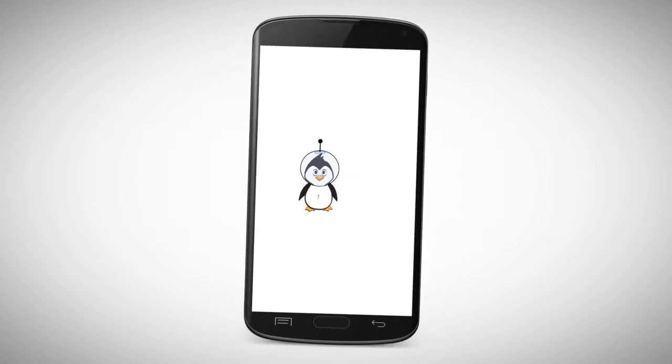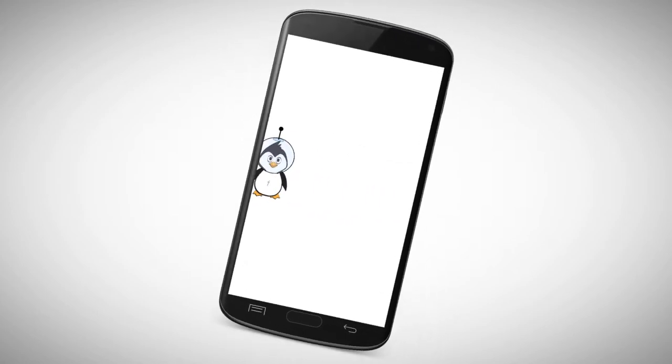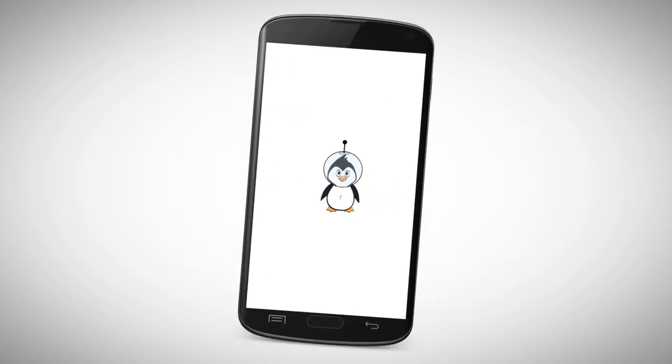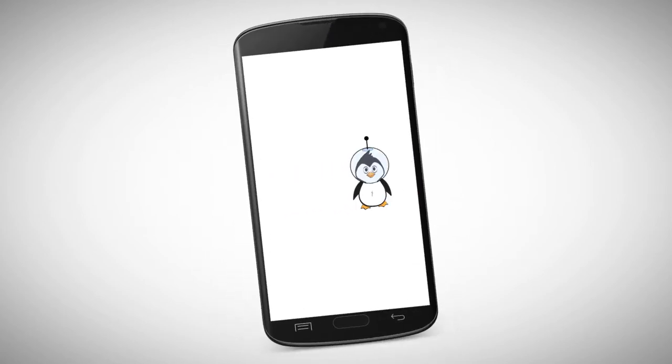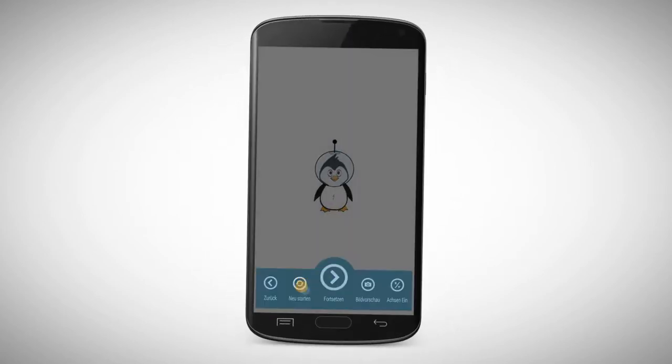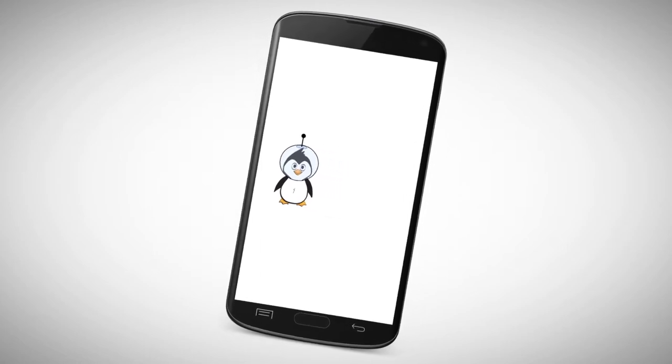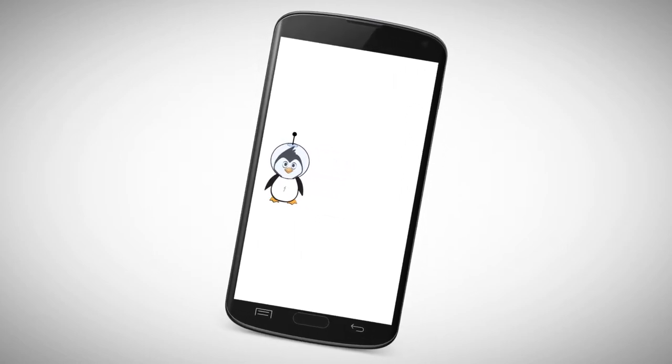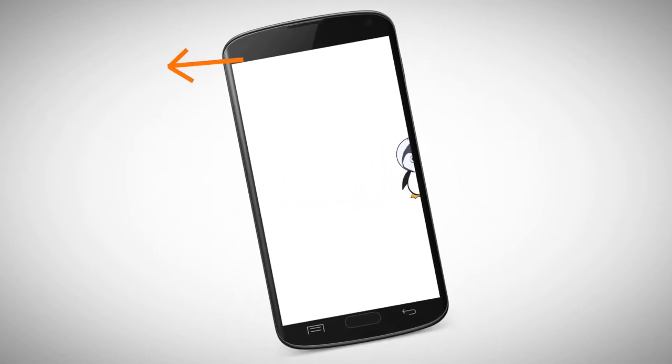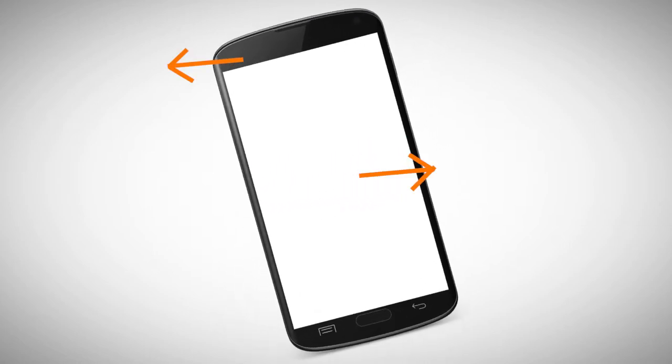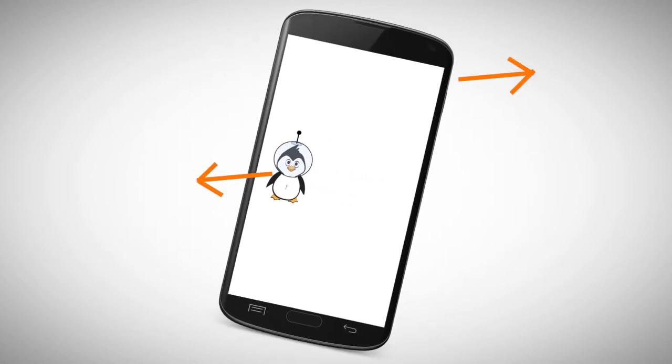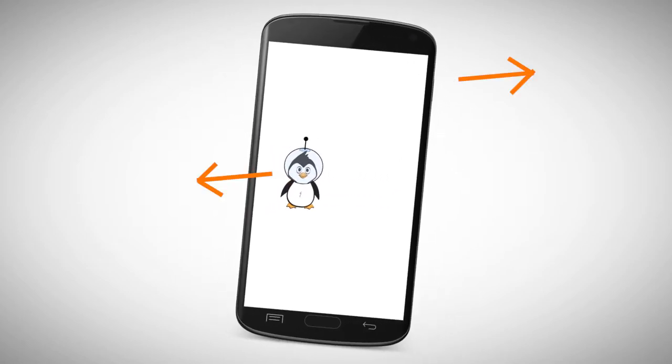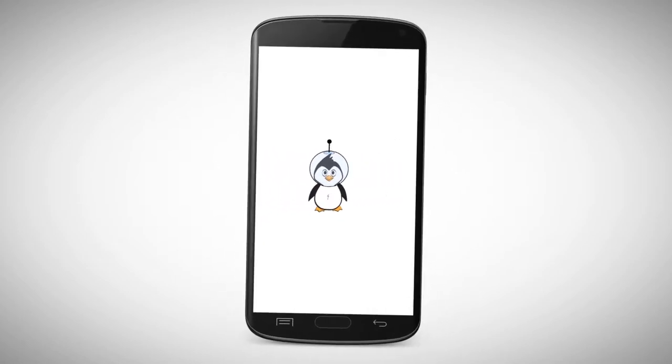When we tilt our phone, the penguin also moves. However, if you look closely, you can recognize that the penguin is moving mirror inverted. If we tilt the phone to the left, it moves to the right. To change this, we need to go back to the formula editor.